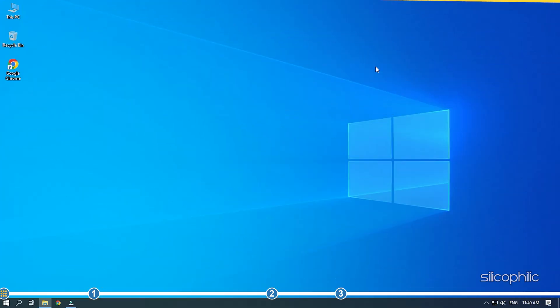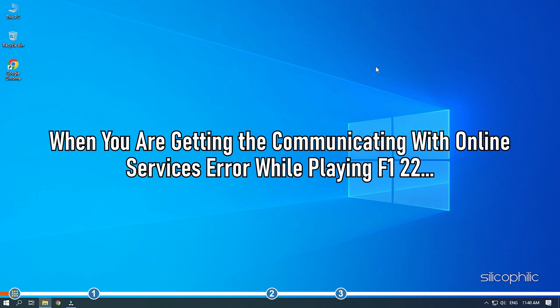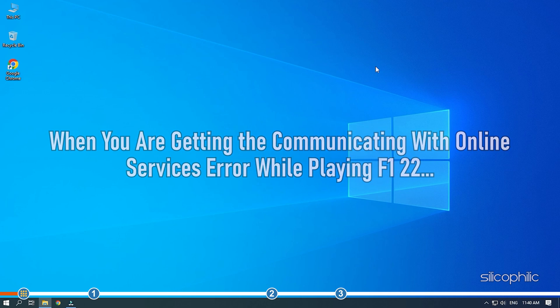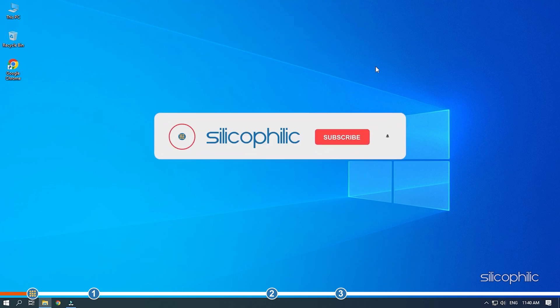Hey, you are watching Silicophilic, the home for all tech users. When you are getting the Communicating with Online Services error while playing F1 22, perform the solutions shown here and fix it.